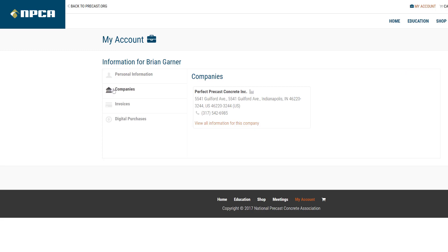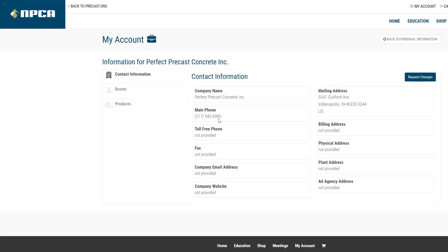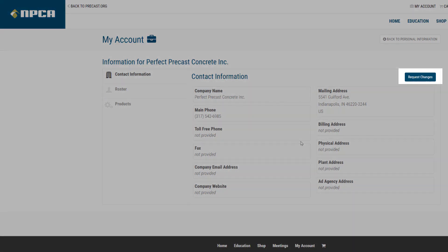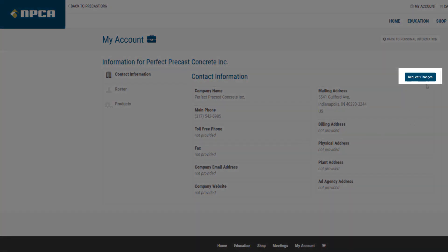The company address and phone number will be displayed. Click View all information for this company to view additional contact information fields. If you would like to update any of this information, click on Request Changes.